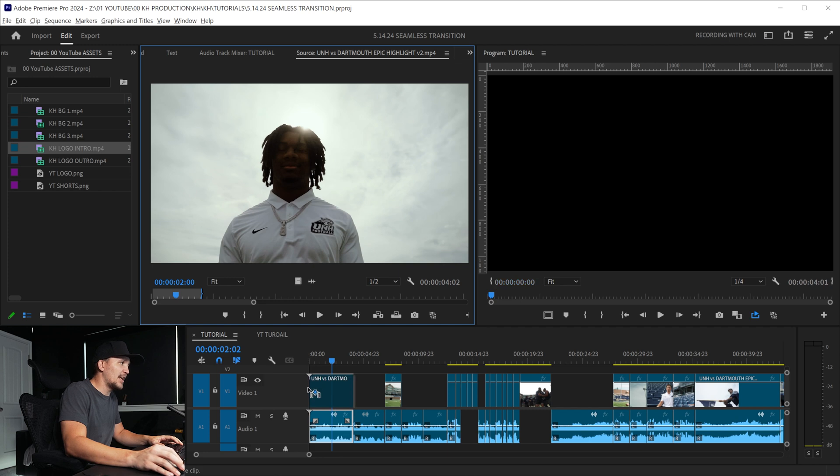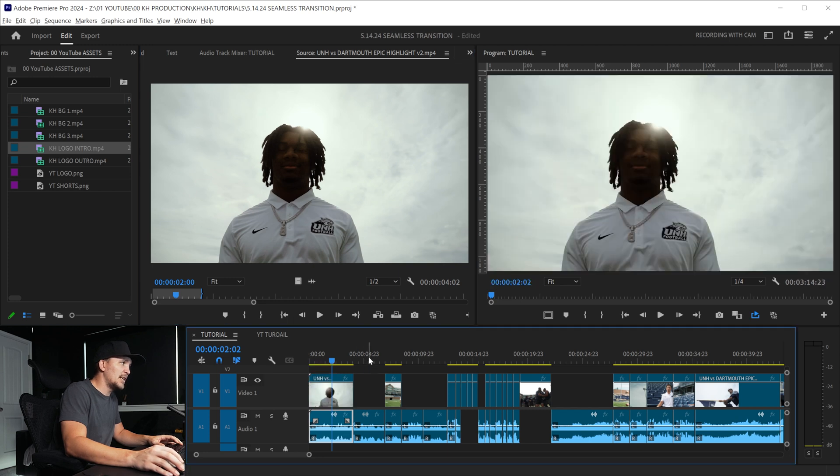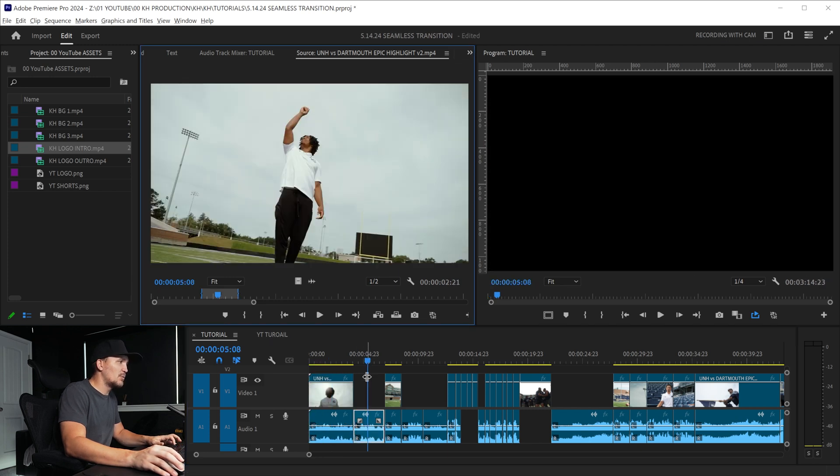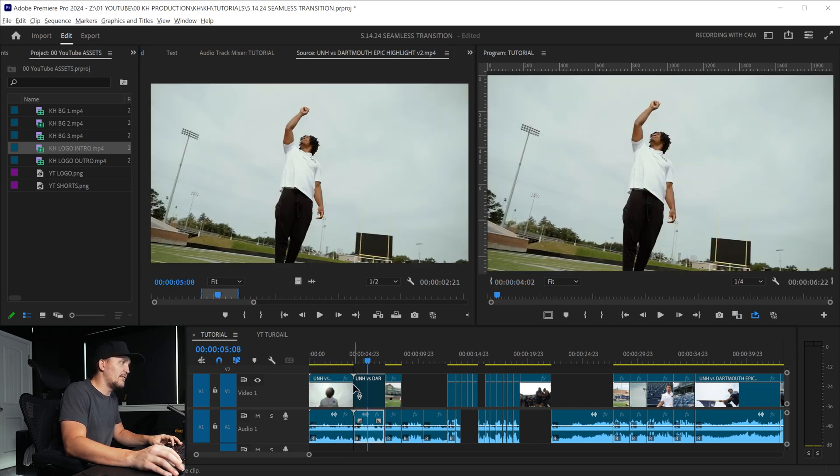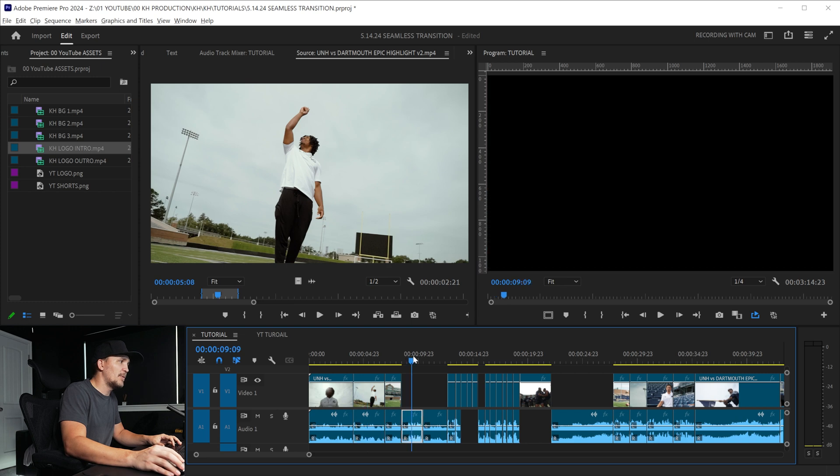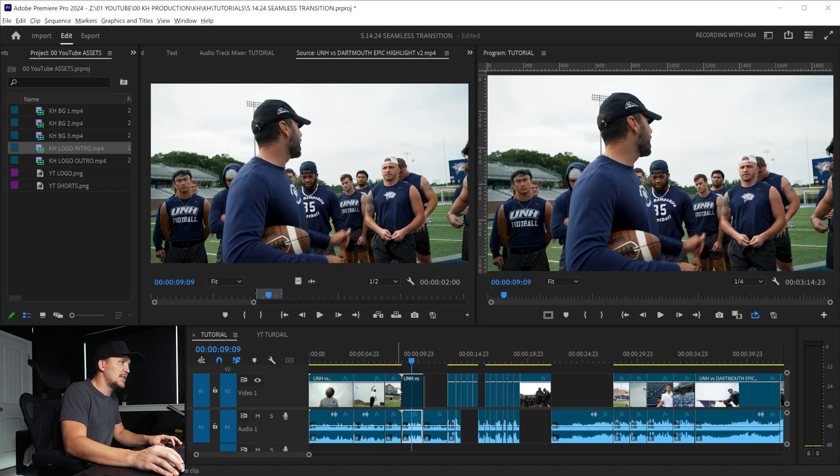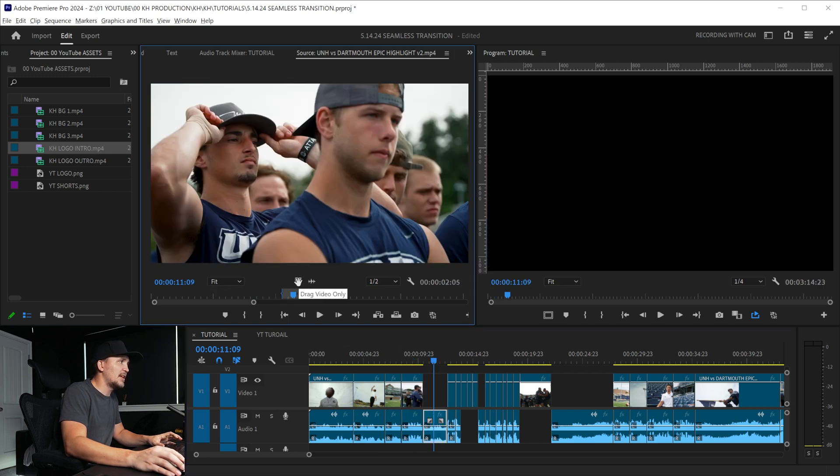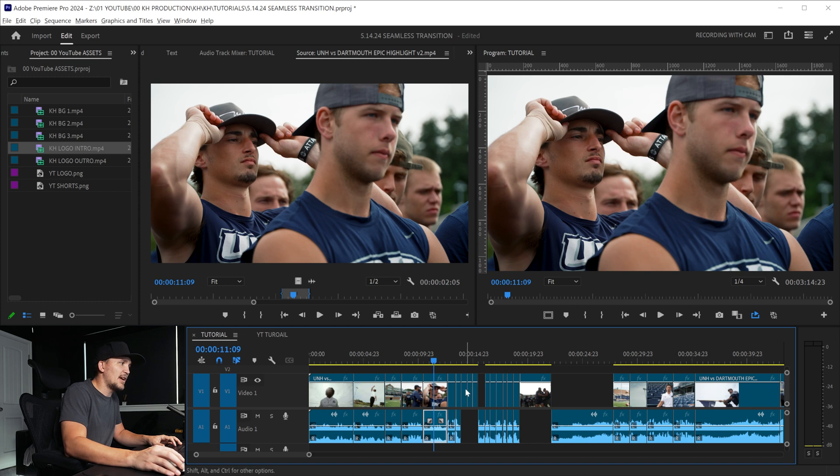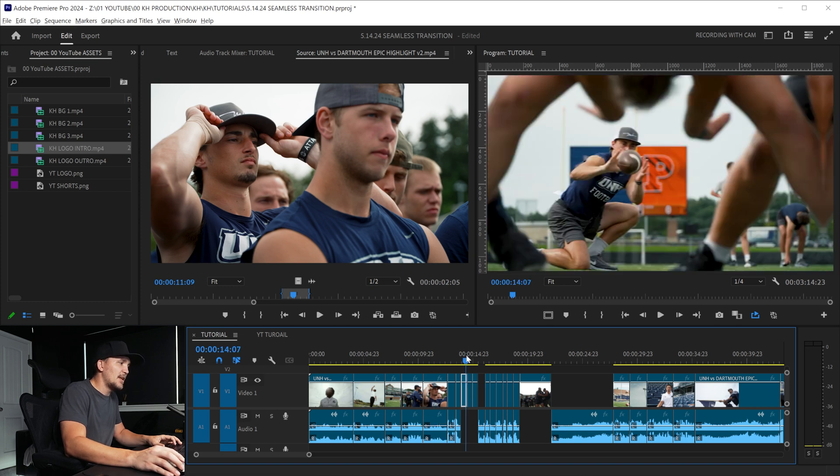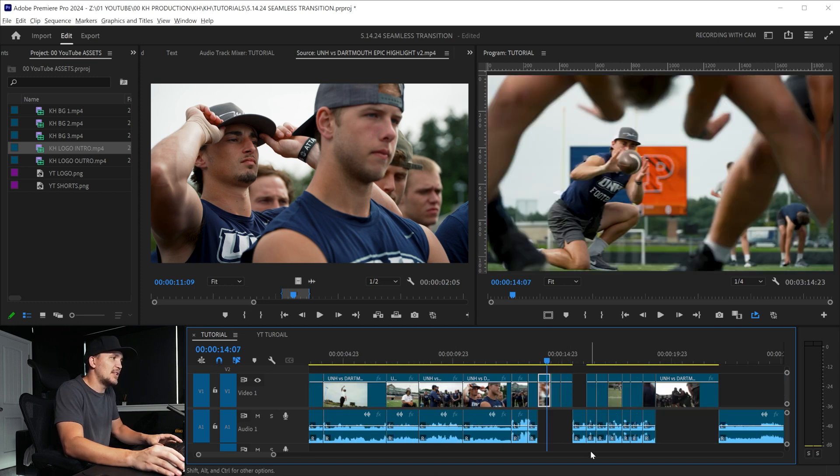Now all we have to do is drag in video only here, go to this one, click F, drag in video only there, and do the same for these. I'm simply clicking over them and clicking F and drag that down.